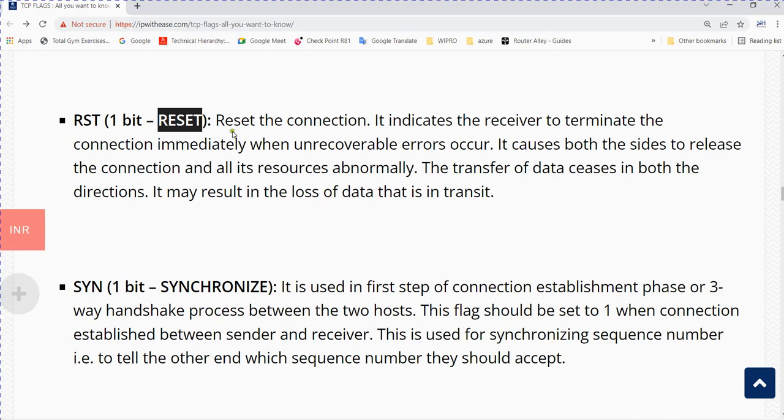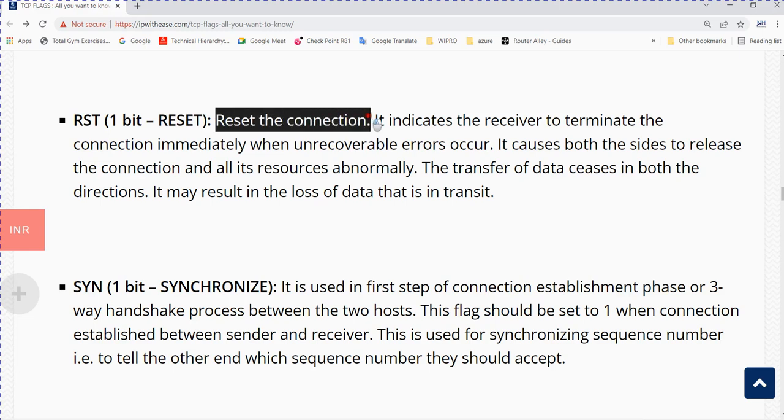There could be multiple reasons for this. The destination may be resetting the packet. This causes both sides to release the connection and all its resources abnormally. The transfer of data ceases in both directions.